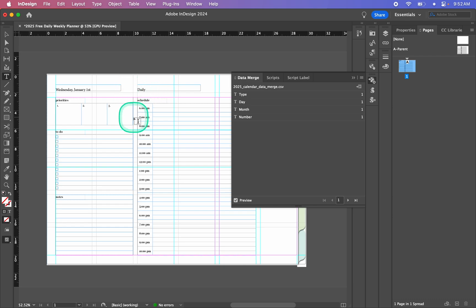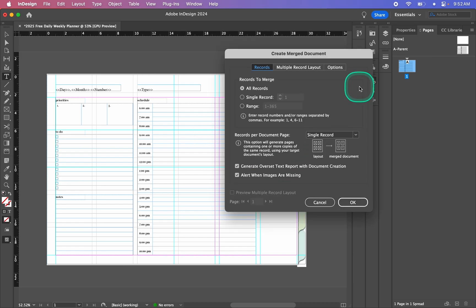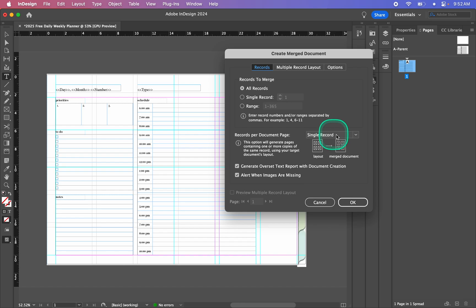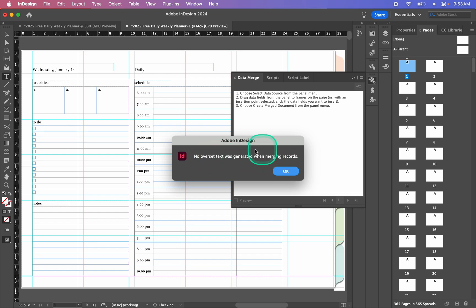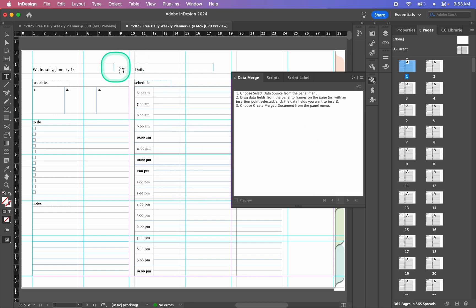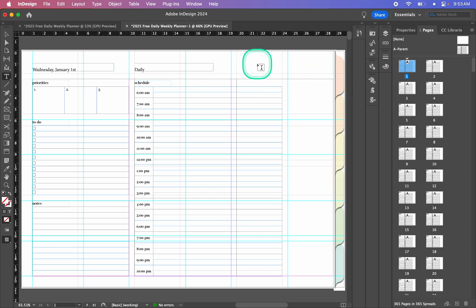Now I'm going to make my merged document, so we click on this button here to create a merged document. This dialog box will pop up — the default is going to work for me because I'm doing a single record, which means I'm going to have one date per page. If I was doing multiple records that would be having multiple dates per page, which is not what I want. So this is perfect — I'll click OK, and that's going to create my document. I get a "no overset text was generated" message because my text boxes were big enough for my text, and now I have my merged document with a lot of pages generated.